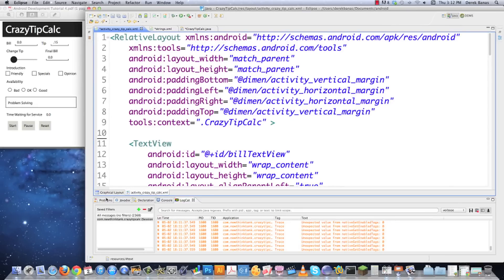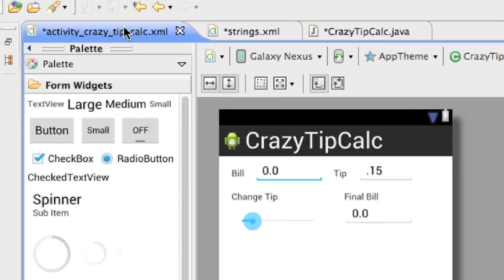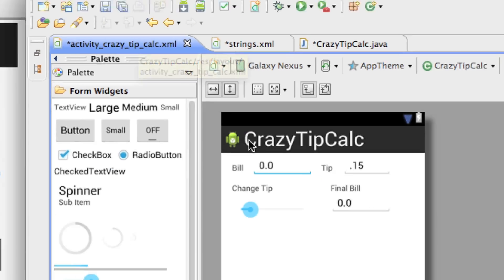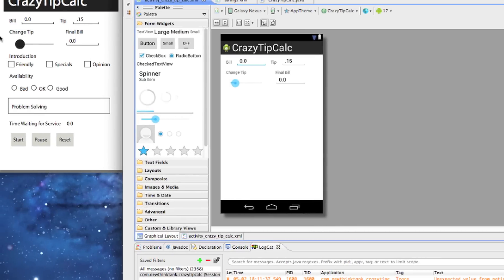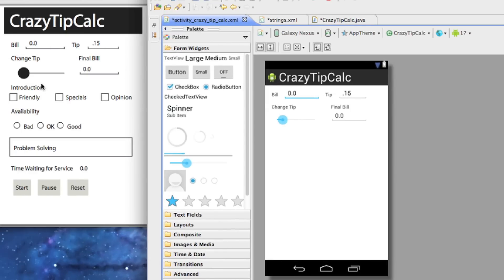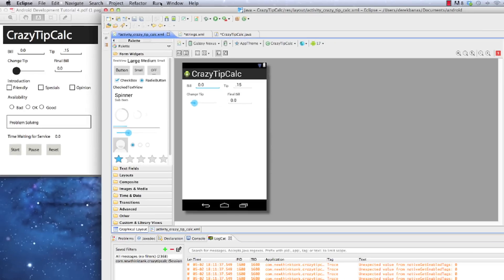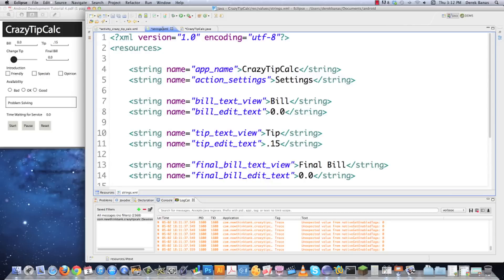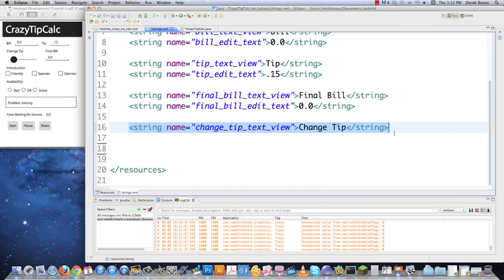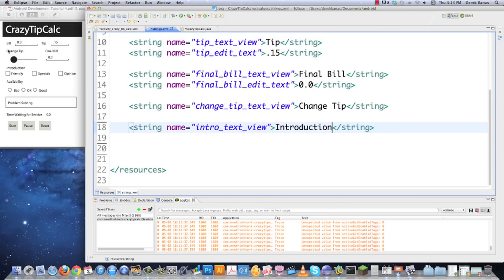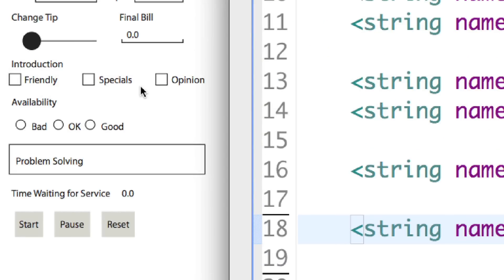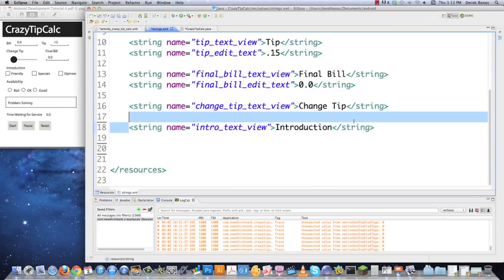The first thing I need to do is go into graphical layout for the activity.xml file — it's called activity.crazy.xml because that's what I called it in the last part of the tutorial. I want to put all these different pieces in, but that means I need to go into strings.xml and define them first. So I'm going to grab a bunch of these and give them names that make sense, something like intro text view with the value 'introduction.'